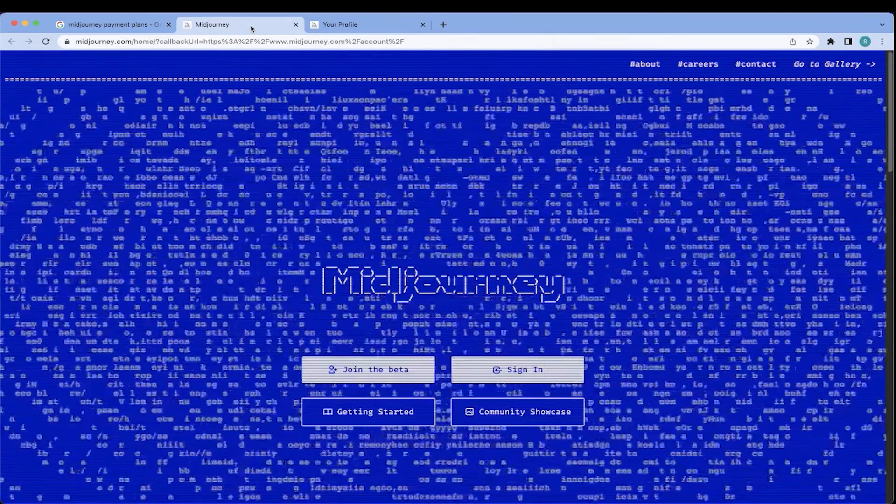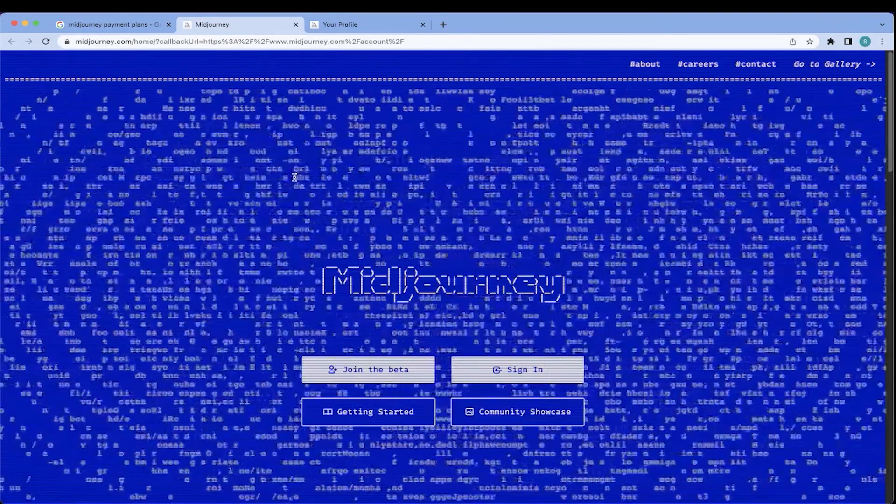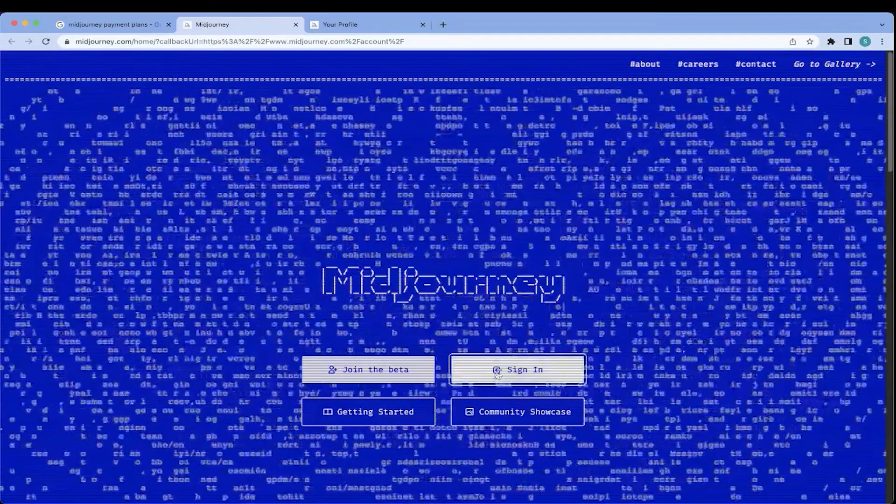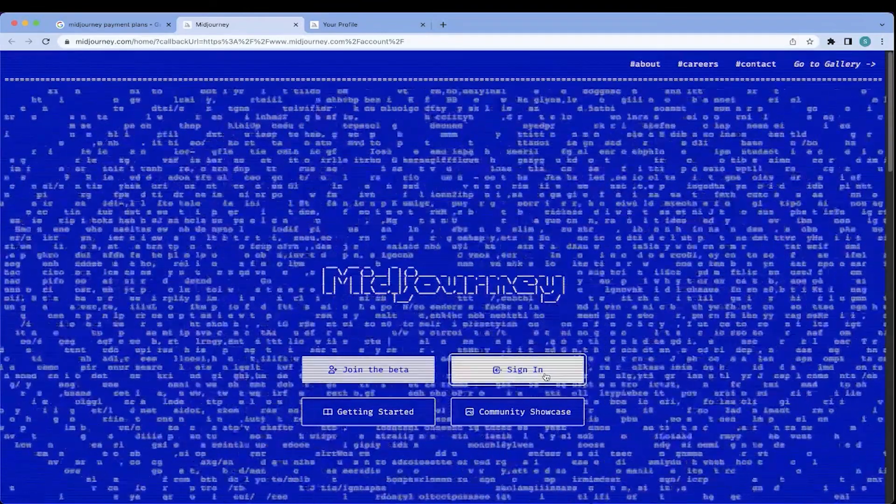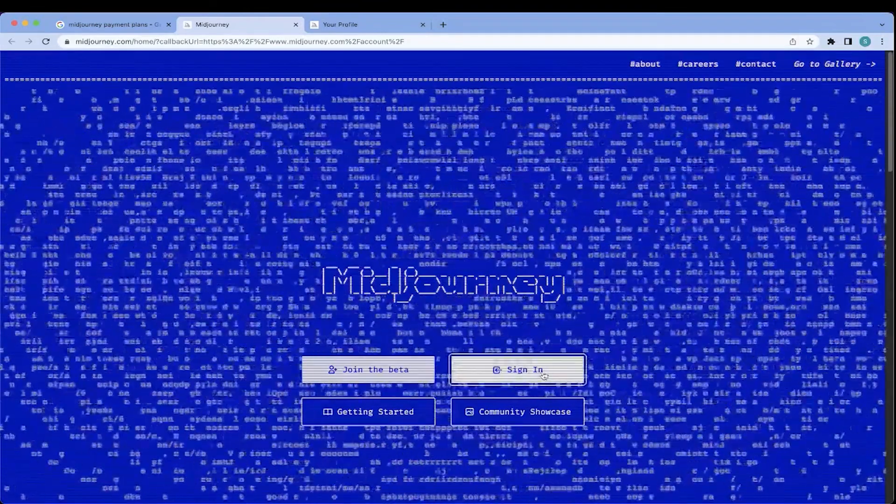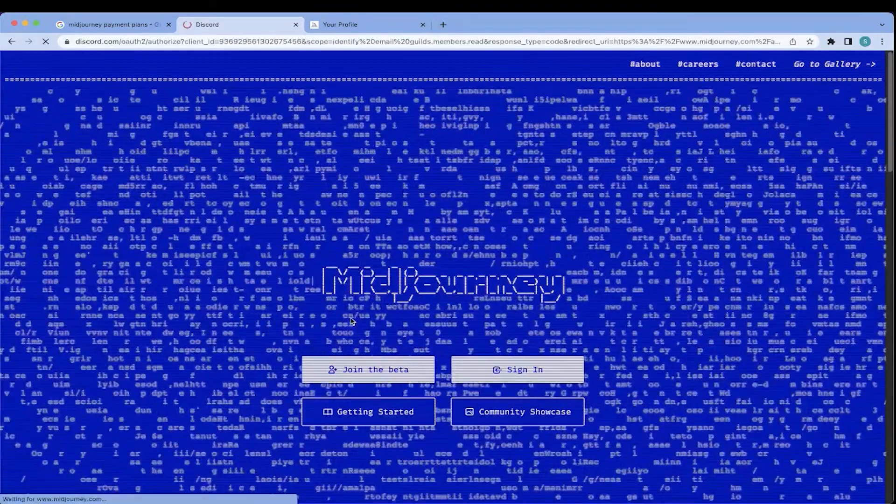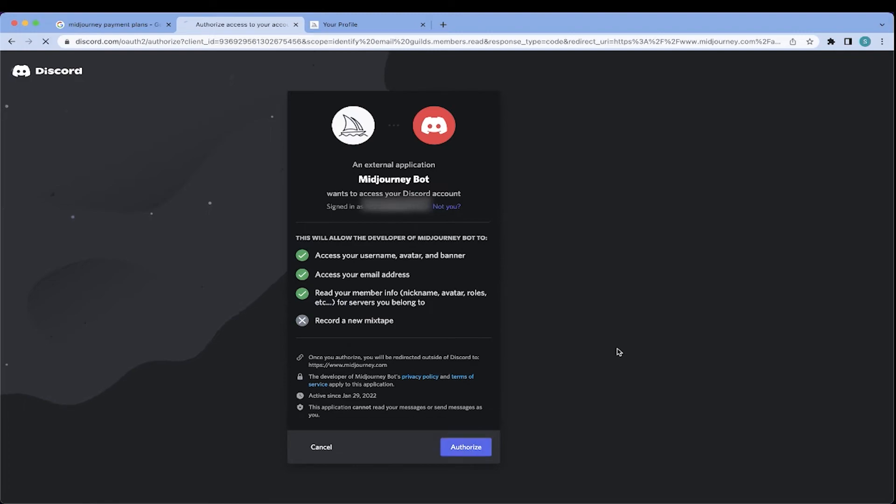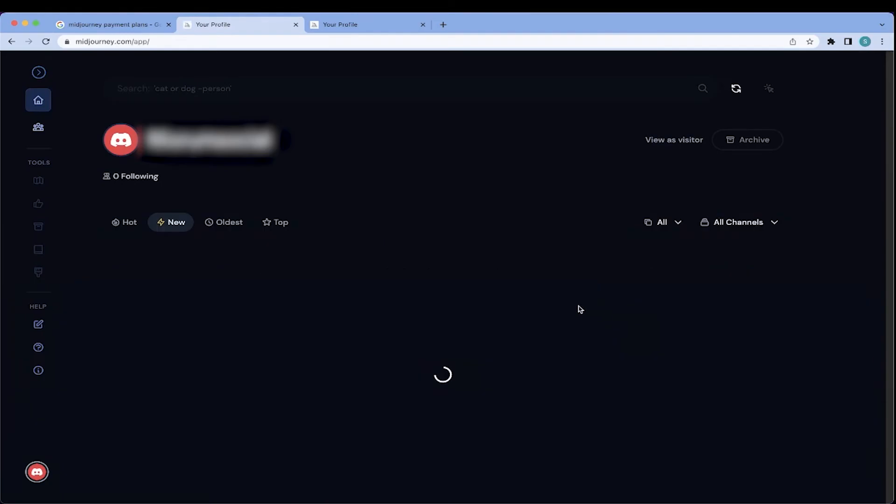And you will be led to your MidJourney profile page. Another way to do it is to actually go to the main MidJourney page, click sign in. And again, another external application is trying to access your Discord account. Let's authorize that. And as you can see, it's a similar page. So this is your MidJourney profile page.